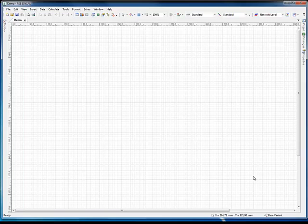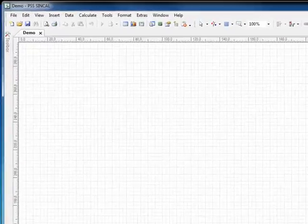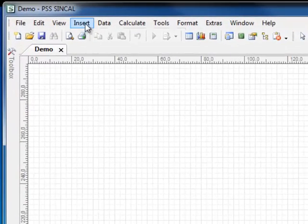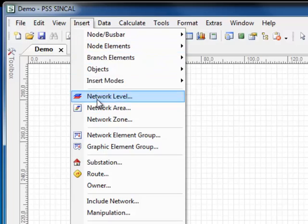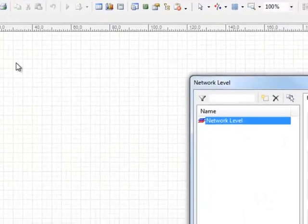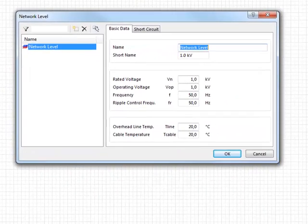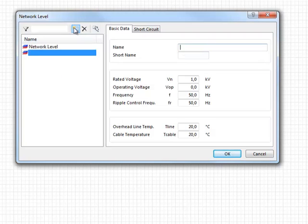Now that we've created a file, it's time to create our network. In PSS Syncal, all network elements must be assigned to an electrical subnetwork. PSS Syncal creates this subnetwork with the network level. To create the network level, click Insert > Network Level. Then click New to create a new network level.